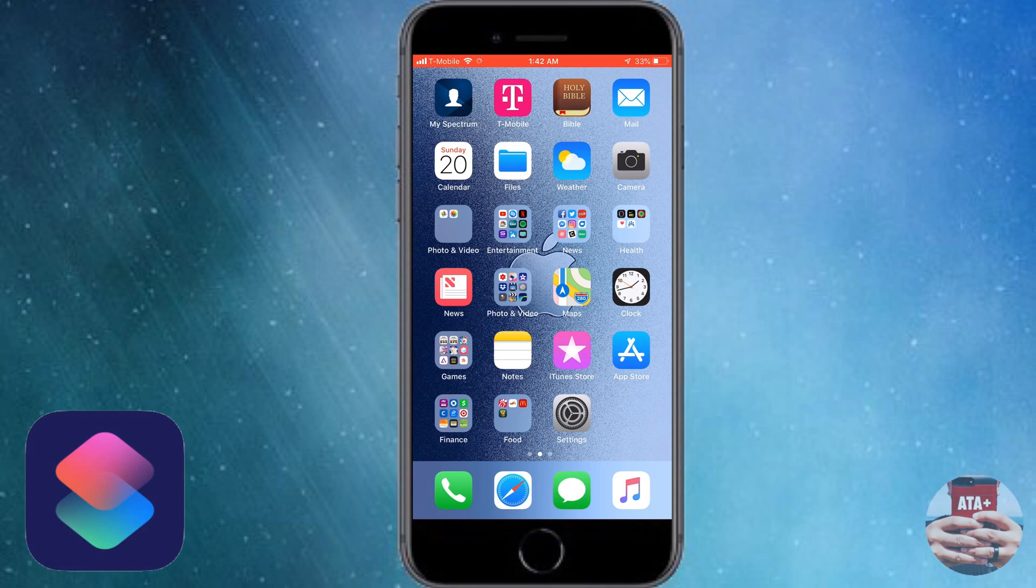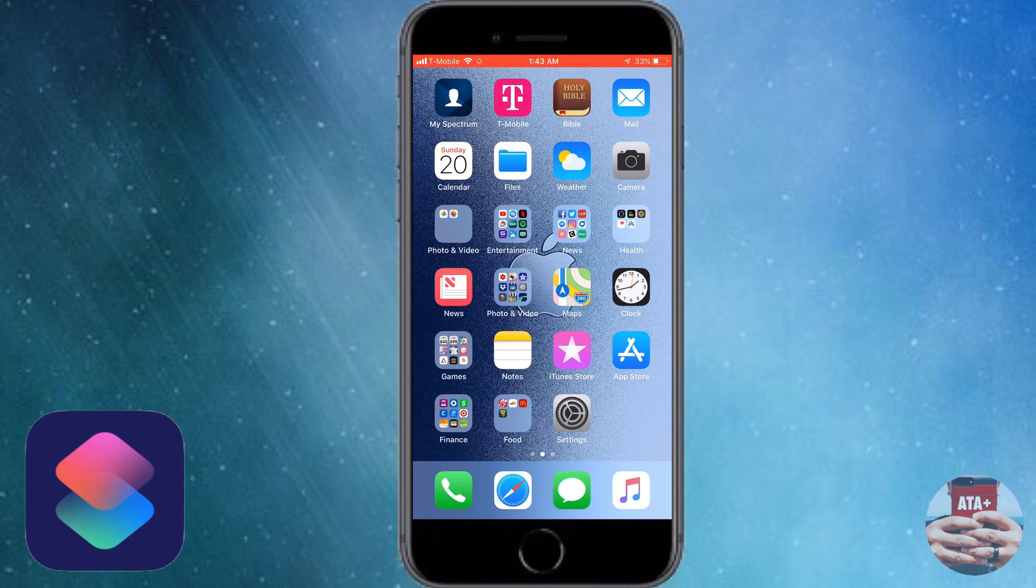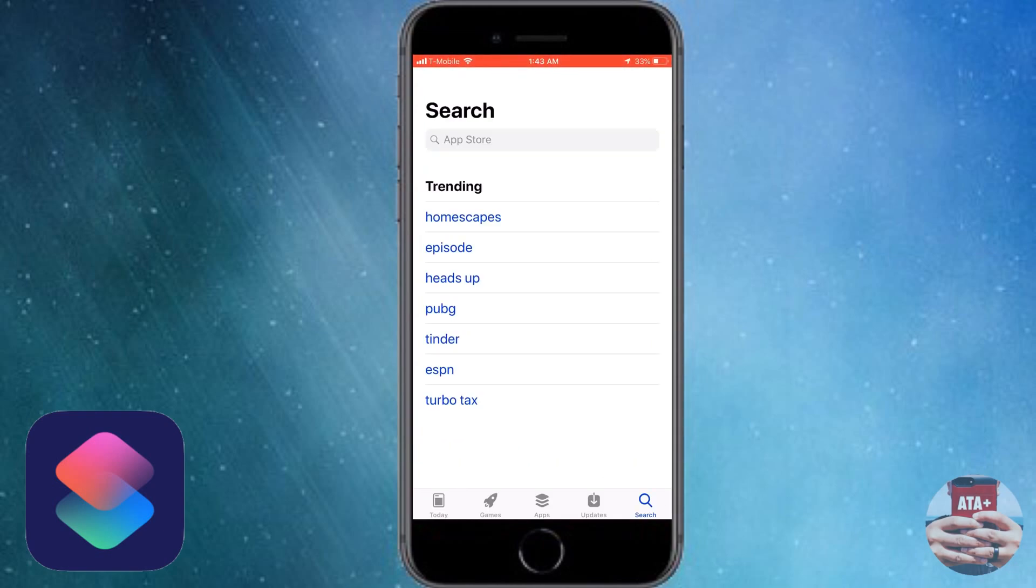We're going to be talking about Siri Shortcuts today, something that I should have been using for a long, long time and I haven't been. I hope that you guys check this out too because this is probably one of the coolest apps that I've come to realize that I've needed in my life and I don't know why the heck I haven't been a user of this application.